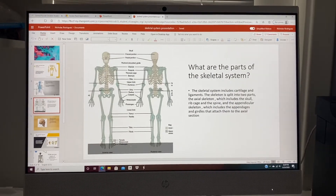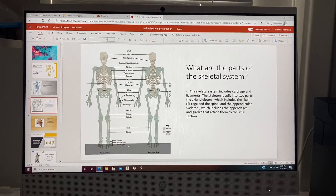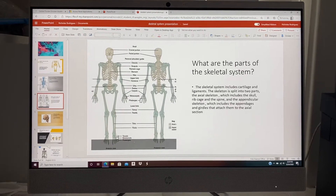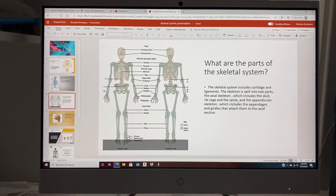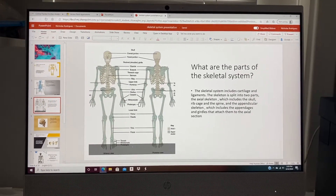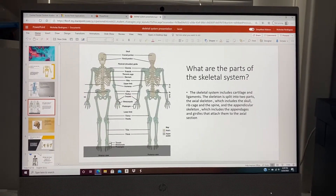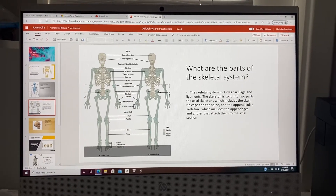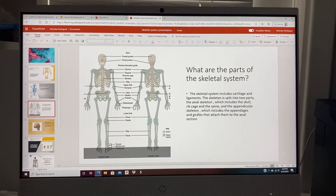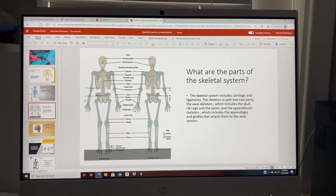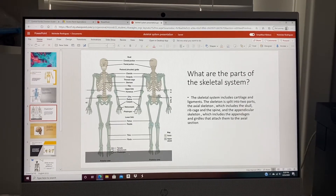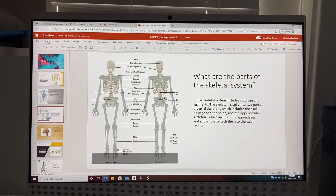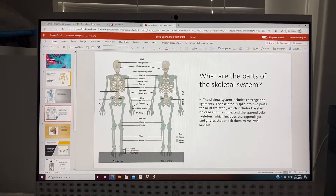What are the parts of the skeletal system? The skeletal system includes cartilage and ligaments. The skeletal system is split into two parts: the axial section, which includes the skull, rib cage, and the spine, and the appendicular skeleton, which includes the appendages and girdles that are attached to the axial section.